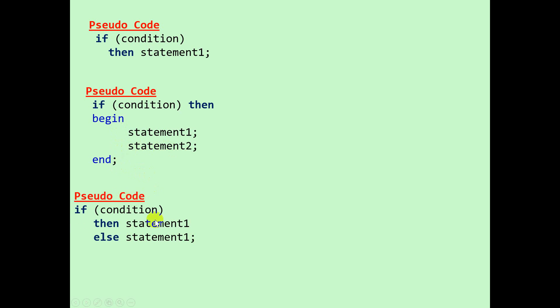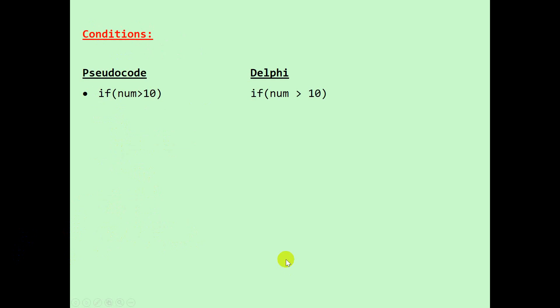Pseudocode: if condition then statement one else another statement. Please note the semicolon in Delphi, not in the pseudocode, will be at the end of the else.